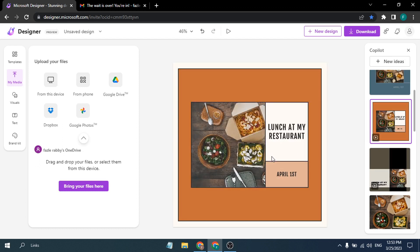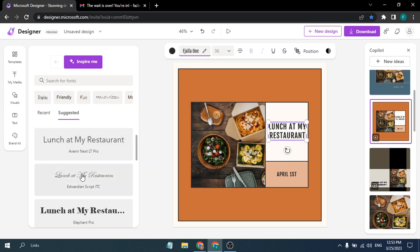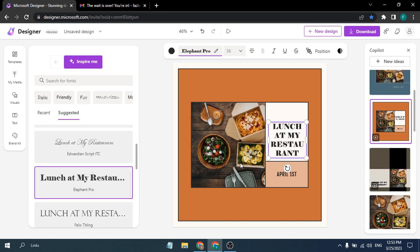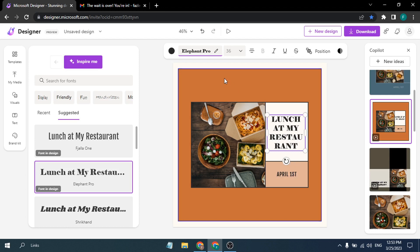The video option lets you post an animated version to Instagram. If you don't like the text font, click on it to see a large selection of font styles. Choose one and it will update the font. You can also drag and drop the text to reposition it anywhere on the design.